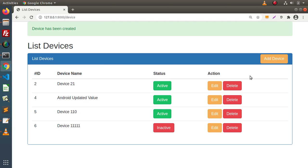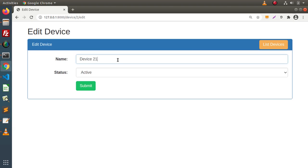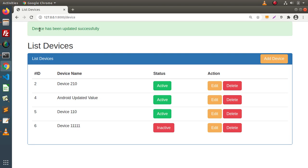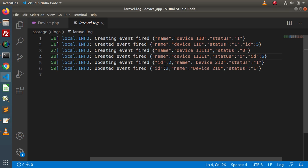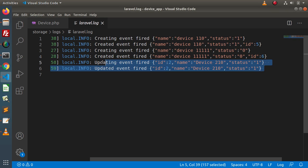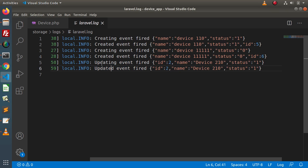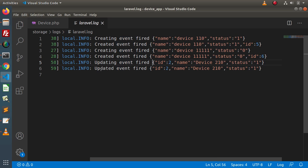Back to the browser, let's do some operation with update — click edit, update the information, click submit. Device has been updated. Back to the editor, we can see two more messages added in the logger file: updating event fired showing the information we are going to update, and after updating, updated event fired showing the information that has been updated.